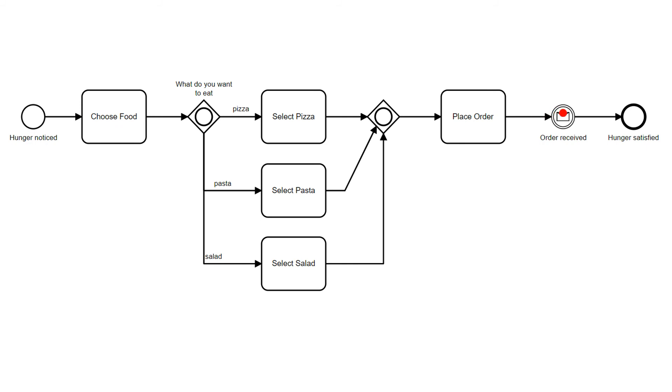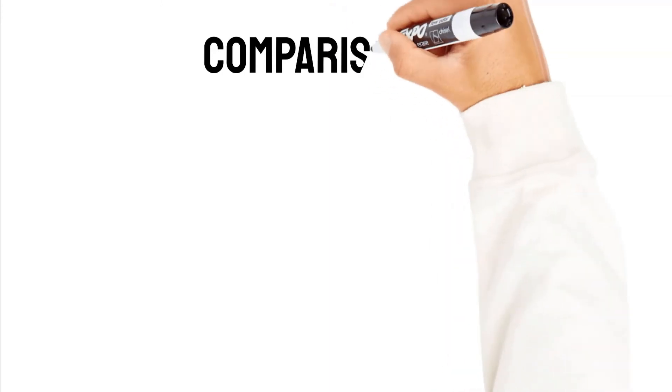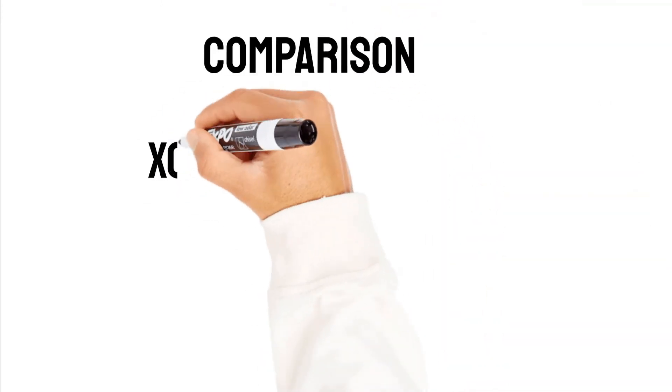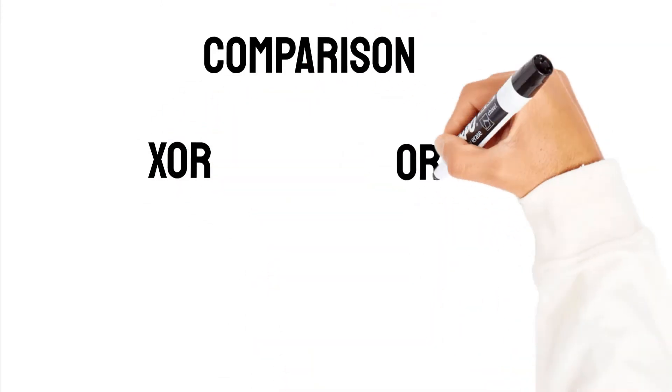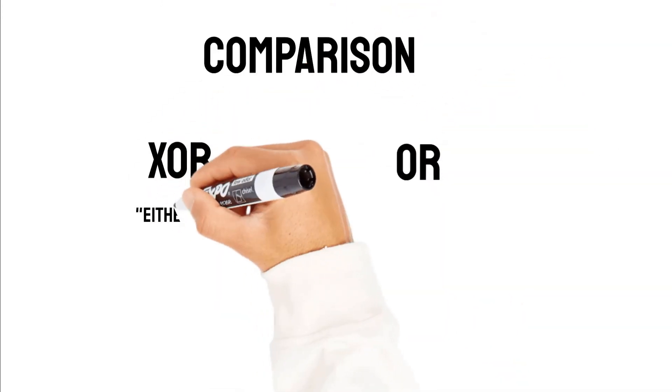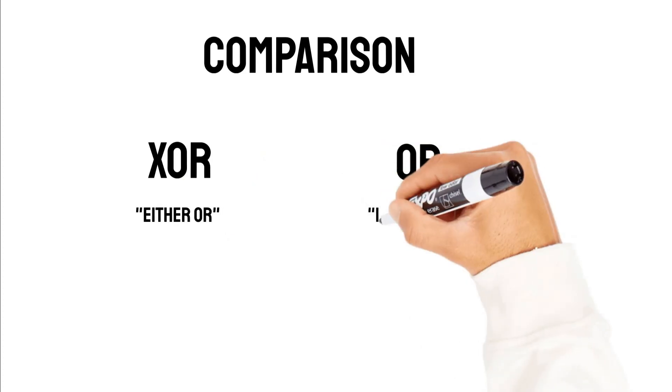So now you have seen two examples for an XOR and an OR gateway. Let's make a quick comparison between these two again. Like I said, the XOR is an either-or, so only option A or the other one. Only one is possible. OR is an inclusive OR.